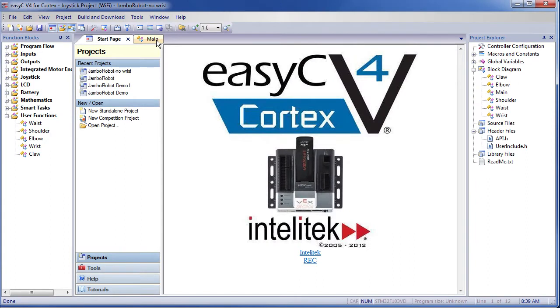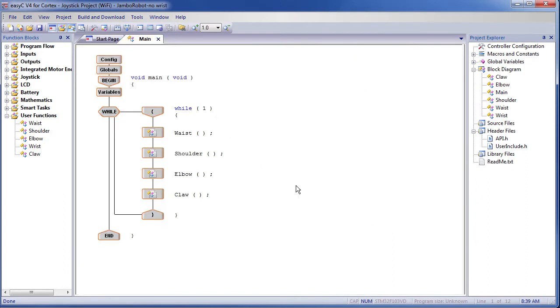Click on this tab right here and you will see the main program. This is called a while loop. This loop runs over and over again as long as the stuff in parentheses never turns to zero. We have a 1 there, so this is going to run forever until you turn the power off on the robot.